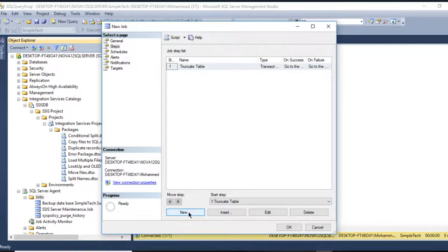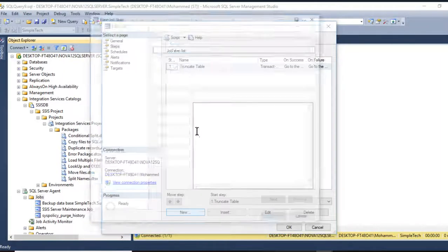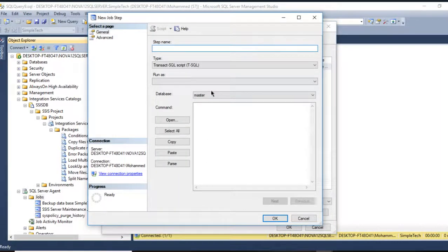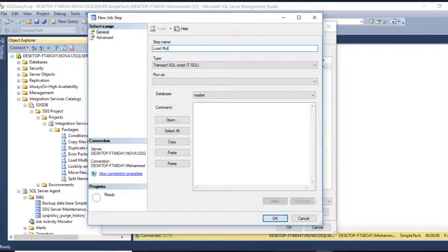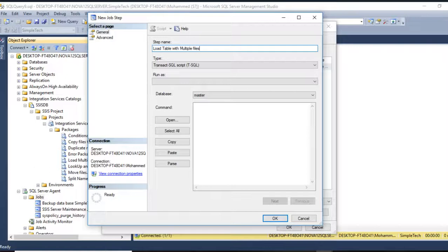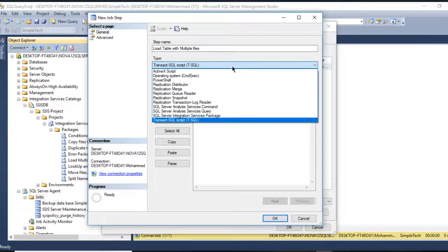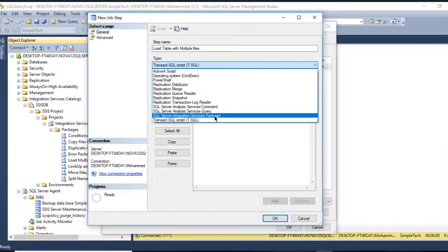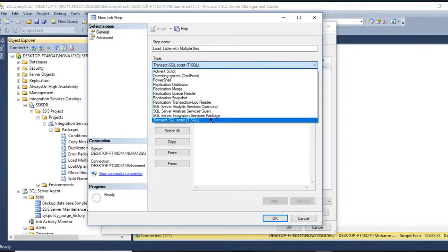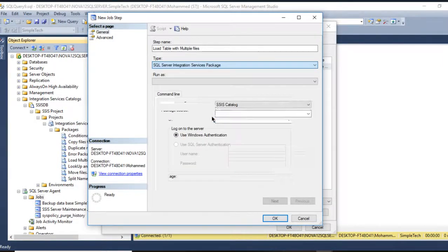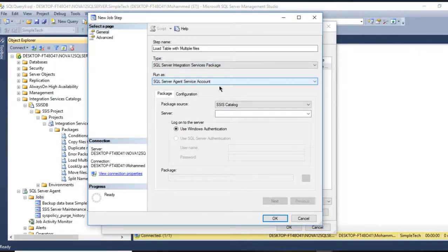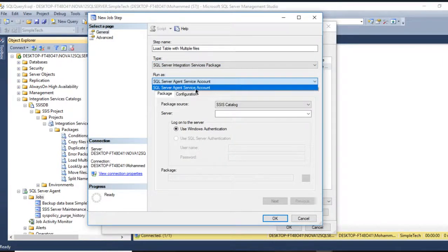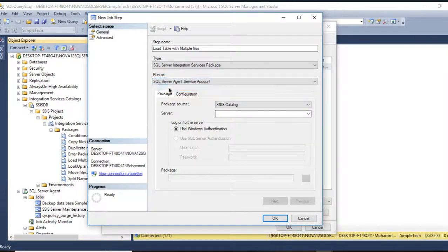I need another step. Go to New. Now I will say Load Table with Multiple Files. And now this step I'm going to choose the SSIS Packages. Files and this is by default selected, the SQL Server Agent Job.